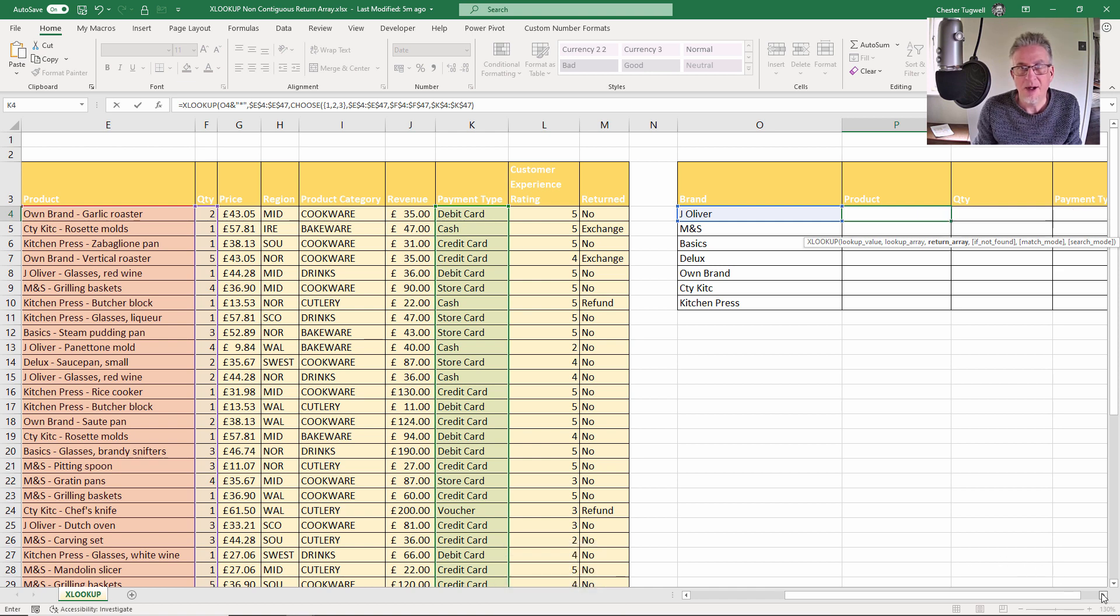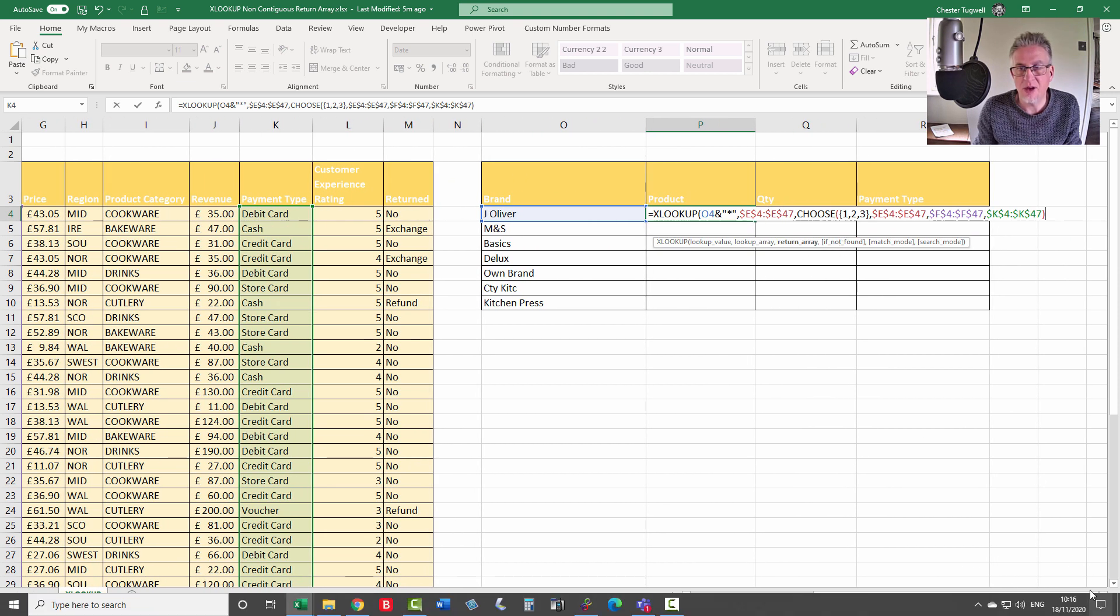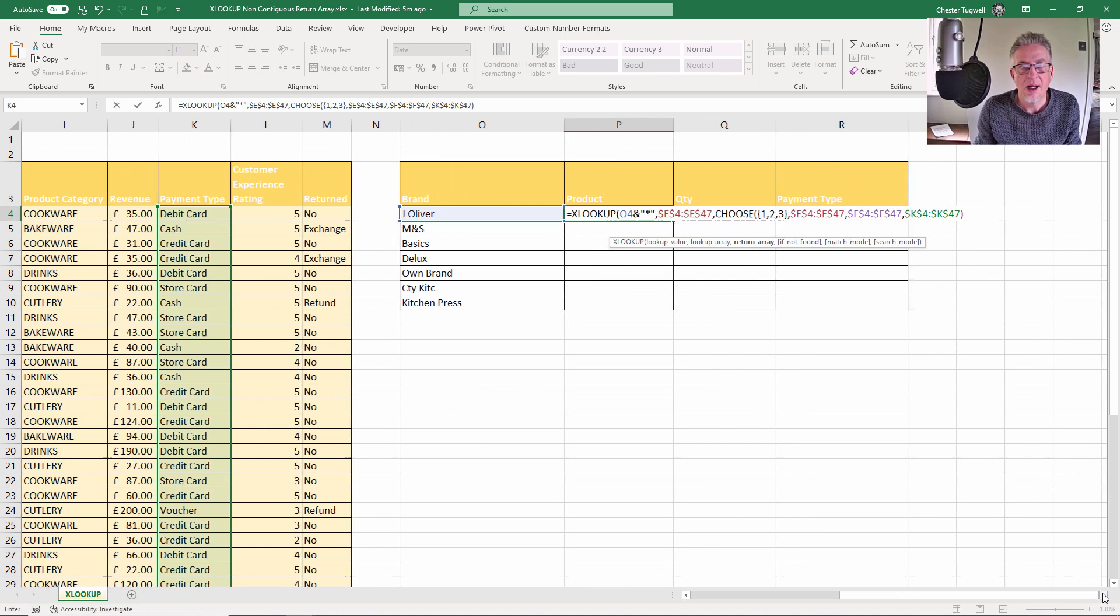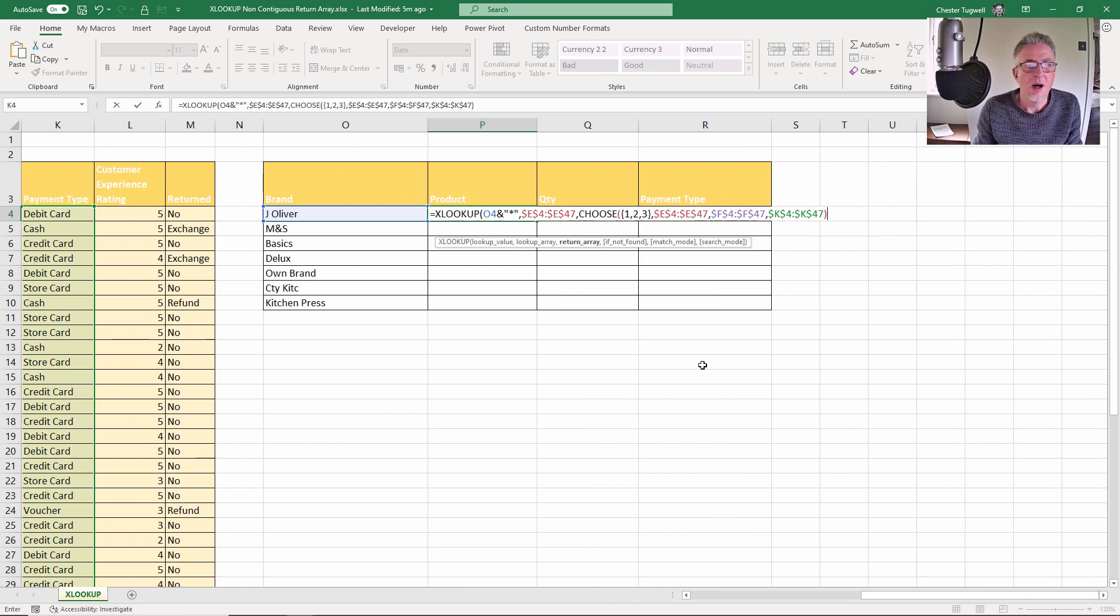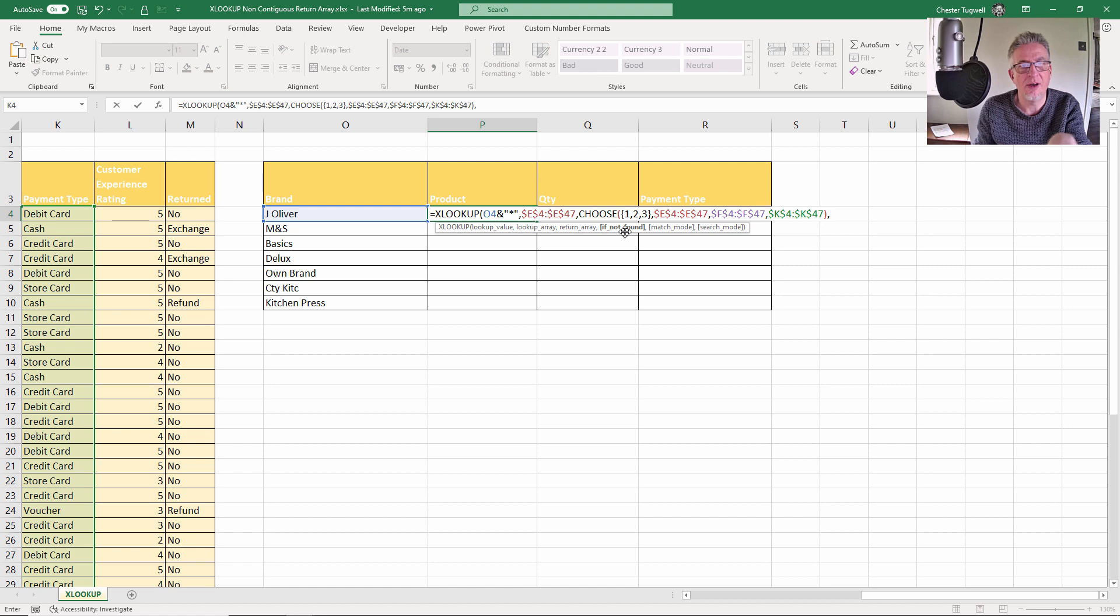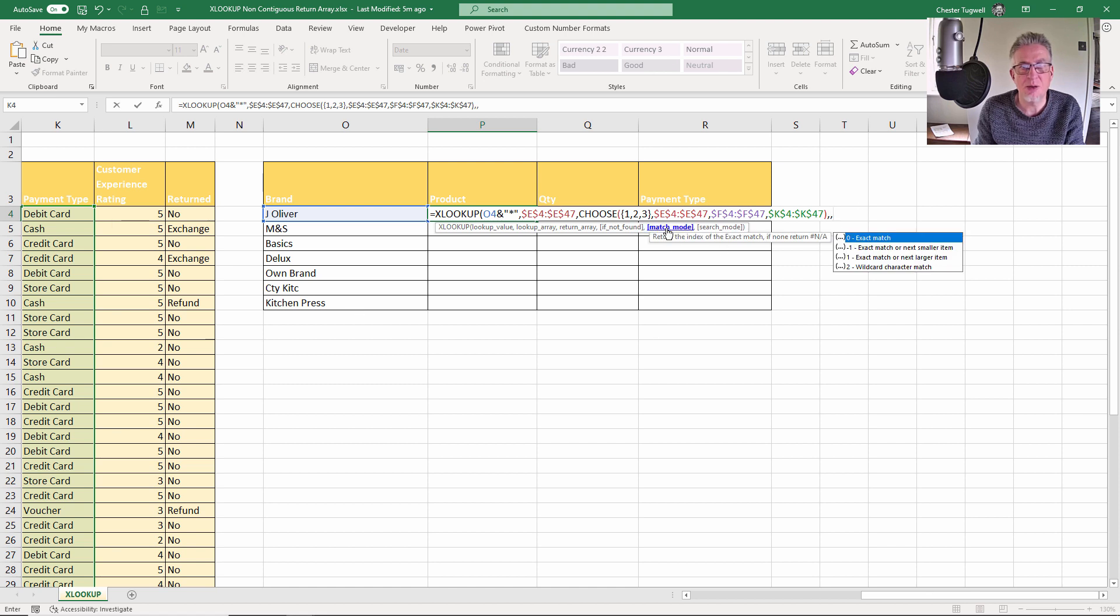Now I do need to take care of the other arguments in XLOOKUP. I'm doing a wildcard match, so there is a particular setting for that. If not found is the argument I'm currently on. I'm not worried about that. I'm always going to find these brand names. Comma. But when we get to match mode, which we're on now, I need to specify that I'm doing a wildcard character search because I'm using that asterisk character there. Comma.